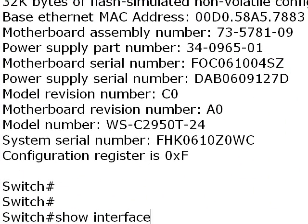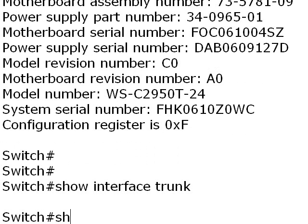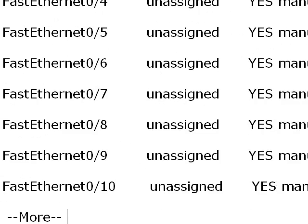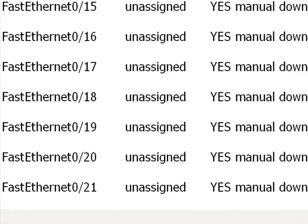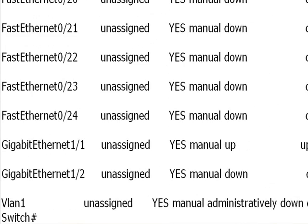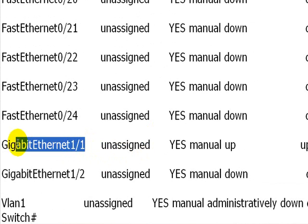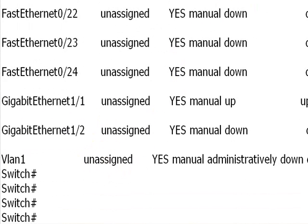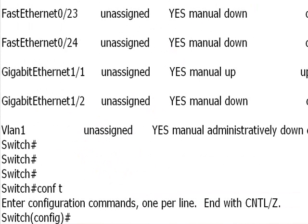I've logged on to a 2950 switch and issued the command show interface trunk, and the switch is telling us that there's no interfaces set into trunking at the moment. I've done a show IP interface brief just to show us which interfaces we have connected, and we're going to be looking at interface gigabit ethernet 1/1.